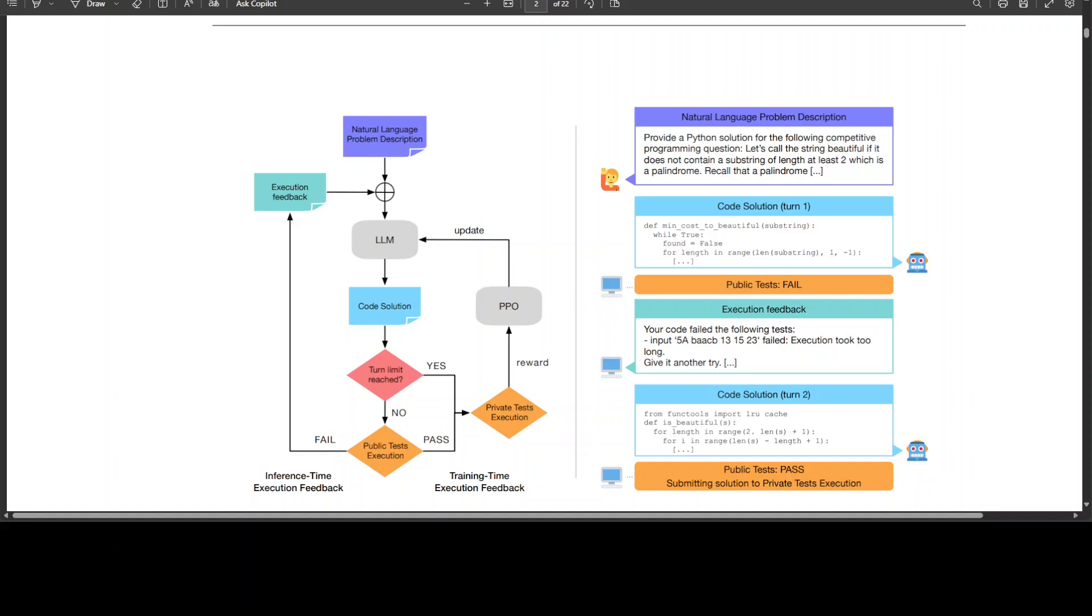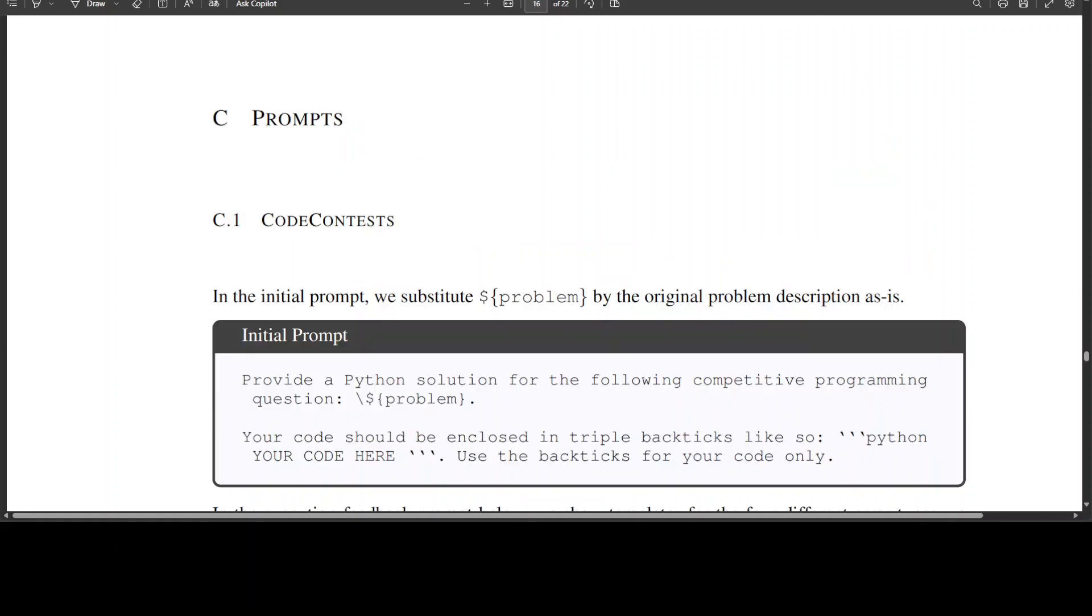On the right hand side, there is an example dialogue with two model responses. Execution feedback hints at an inefficient first solution to which the model responds by utilizing a cache. The code passing the public test sets will be evaluated on the full test set and that is all what is happening in this screen.